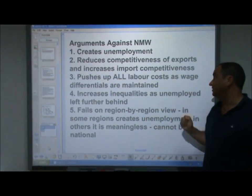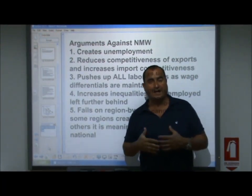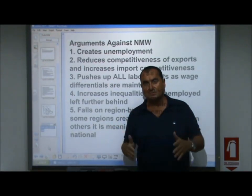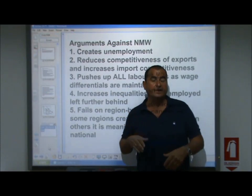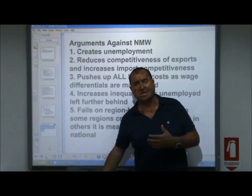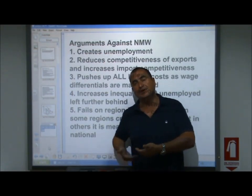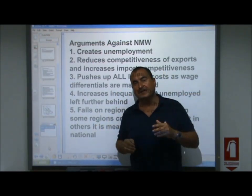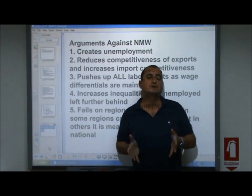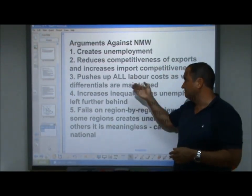Thirdly, it may push up all labour costs as wage differentials are maintained. Workers are very sensitive about their position in the hierarchy, reflected by wages relative to those above and below them. Workers on wages just above the minimum wage may successfully lobby their employer for a pay rise to maintain their differential, causing everybody to shuffle up in wage rates. This could push total labour costs up significantly, not just for those at the bottom end.